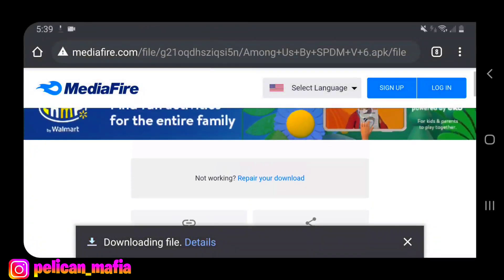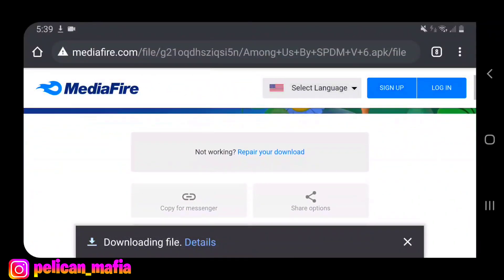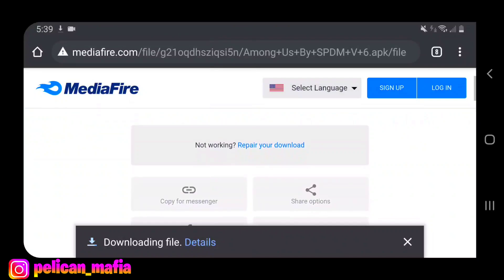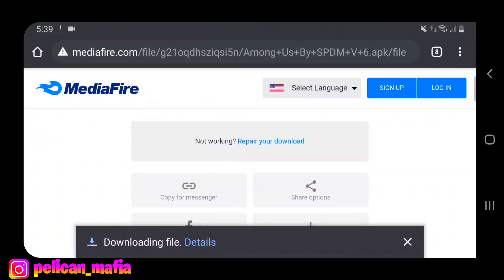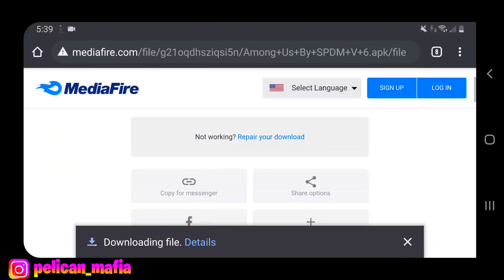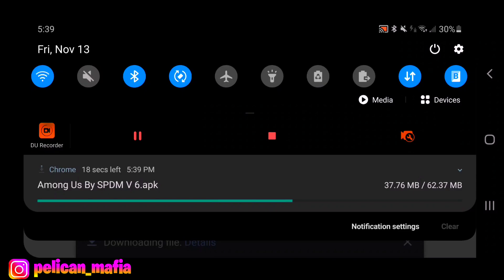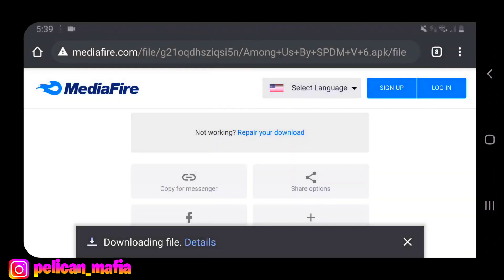I'll definitely check in with him. If you guys get the MediaFire link and you post it in the comments, technically it's not my fault, so you can do that if you want. With that being said, it is downloading — it is 62 megabytes.